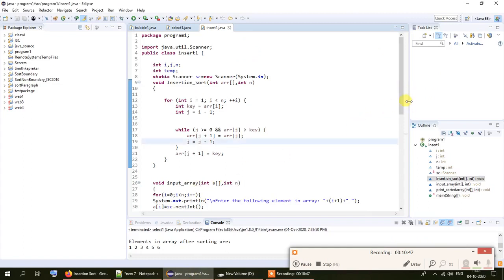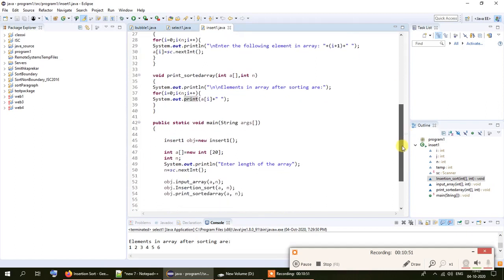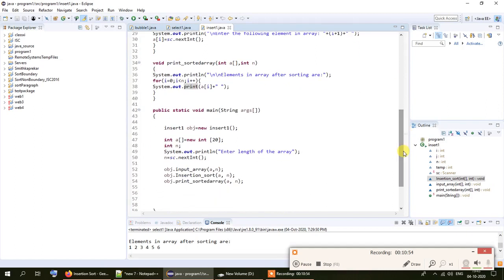The class also has an input_array method for entering numbers into the array and a print_sorted_array method for printing all sorted numbers. In the main method, we create an object of the insertion class along with the array and n to control how many elements are entered — remember n should be 20 or less. We invoke input_array, then insertion_sort to sort the list, and finally print_sorted_array to display the result.